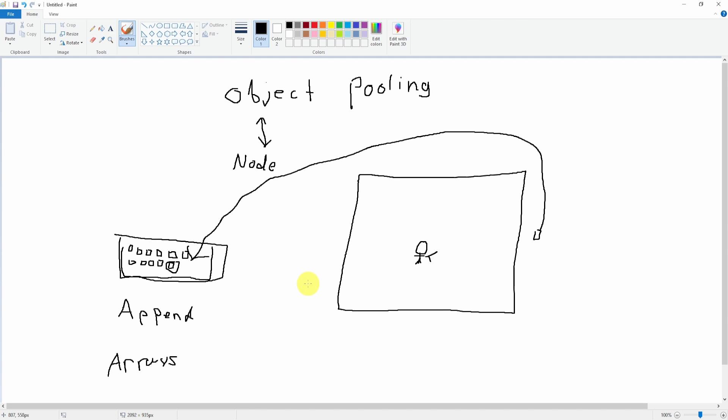In this lecture, we've gone over the basic idea of object pooling, how it works, and the general gist of objects versus nodes and pooling. In the next lecture, we'll be going into the actual code of how to do this in Godot. I'll see you guys there.